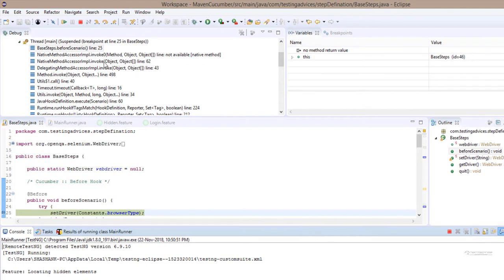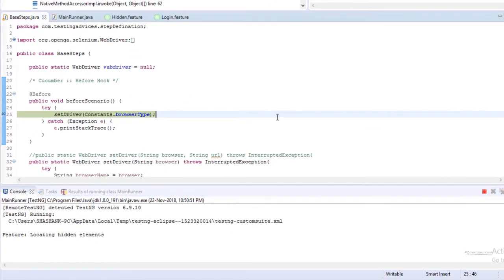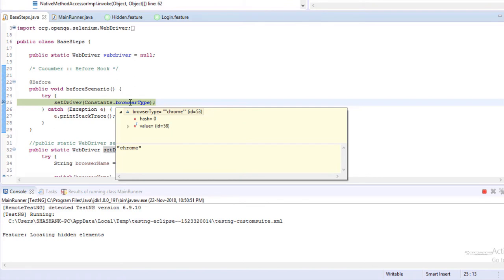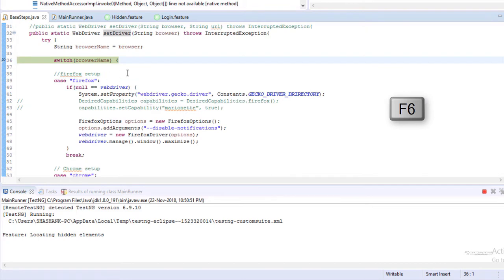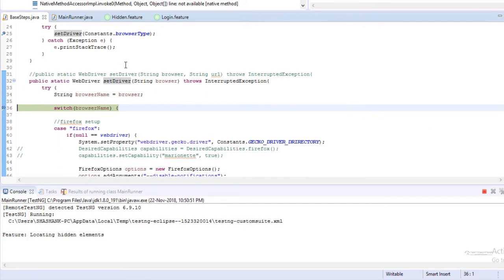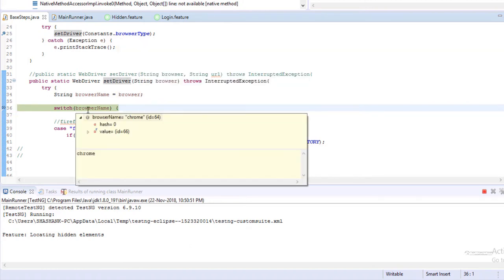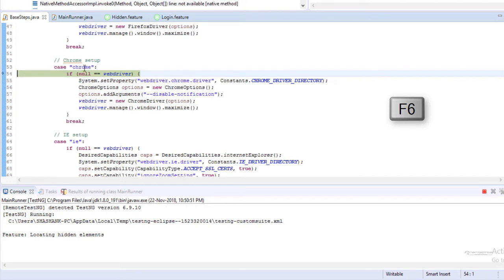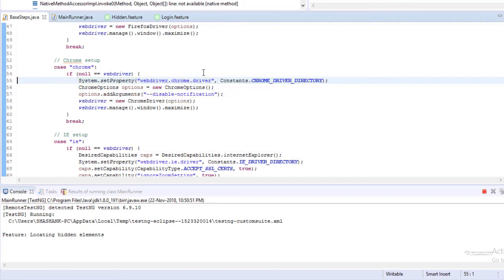The execution will happen in debug mode. Our first debug point is at set driver, and at the moment it has selected the Chrome value, which comes from the constant class. To execute this step we need to press F6. Now if we go and check the value, it has written out Chrome. The browser name contains the value Chrome. Press F6 — it has entered the case Chrome because it matched with Chrome. The WebDriver value is null, so it has entered inside the if loop.